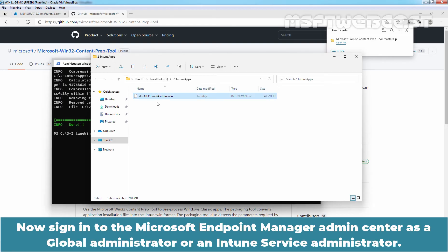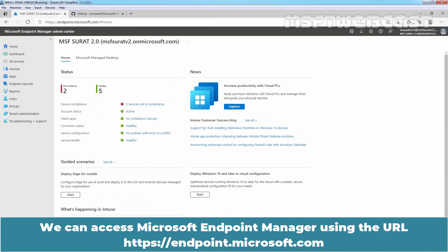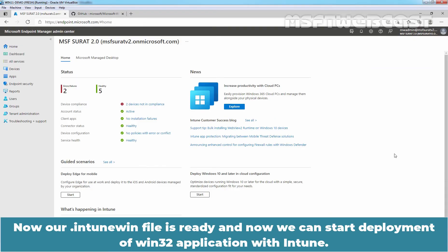Now sign in to the Microsoft Endpoint Manager admin center as a global administrator or an Intune service administrator. We can access Microsoft Endpoint Manager using the URL https endpoint.microsoft.com. And now our intune win file is ready and we can start the deployment of win32 application with Intune.